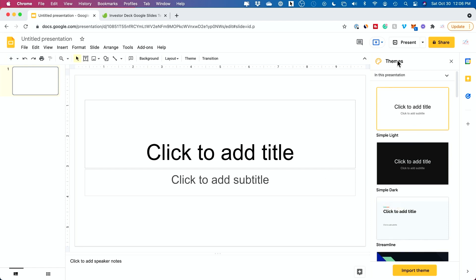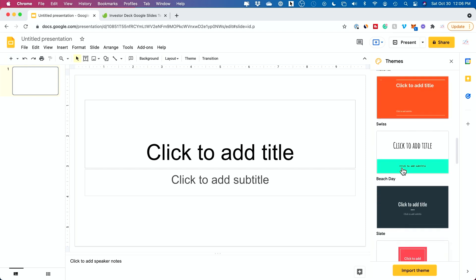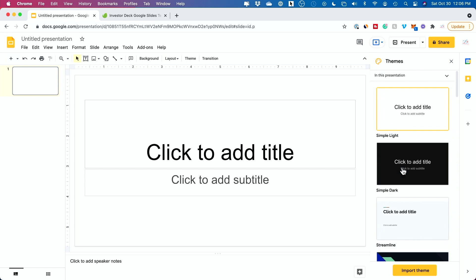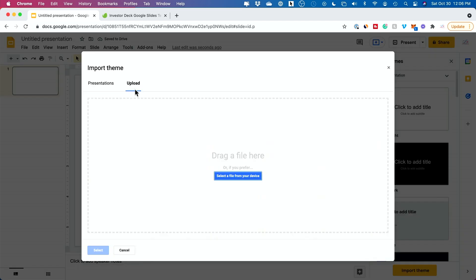So if you look on the bottom of the page, if you have themes open on this side, which opens up by default, you see the themes are limited. The ones that come with Google Slides, but you could import your own. So that's this option on the bottom. Let me press that. And you want to go to the upload tab and select the file from your device.